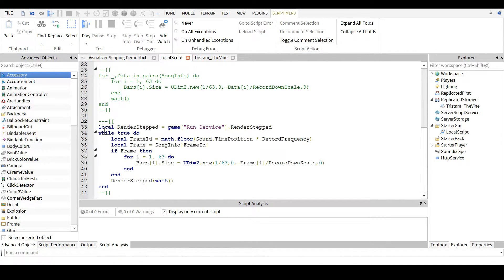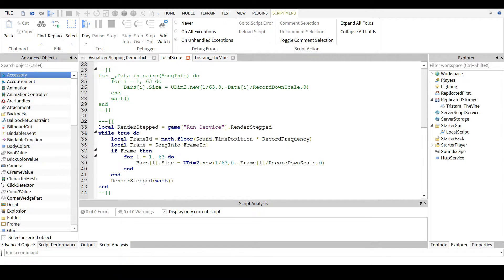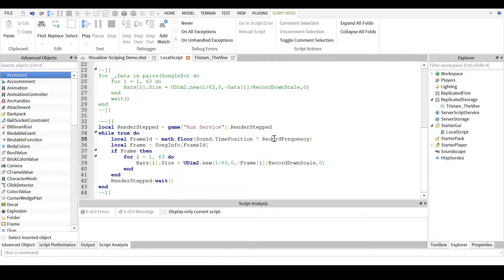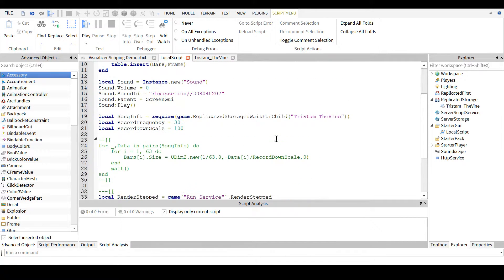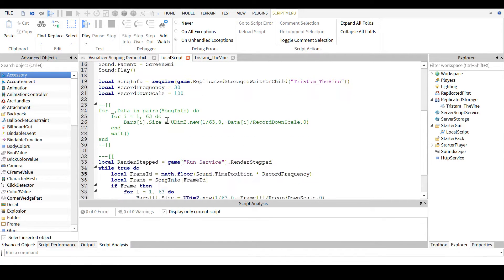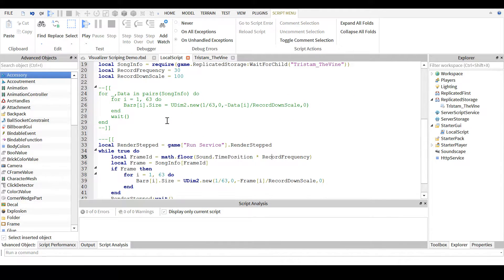So, the main thing you do in a while true do loop, or something like that, is you take the time position, multiply that by how many times per second you record it, in this case, 30 for the default,